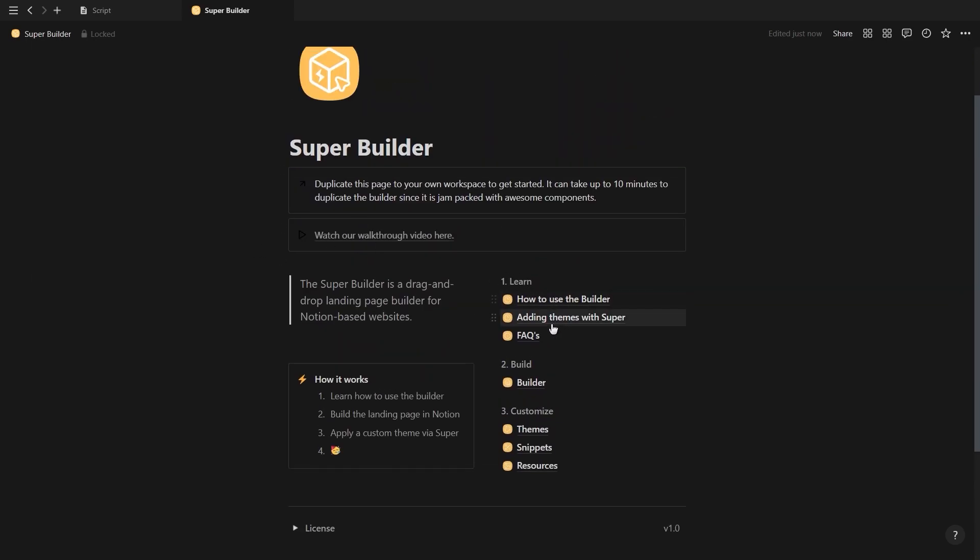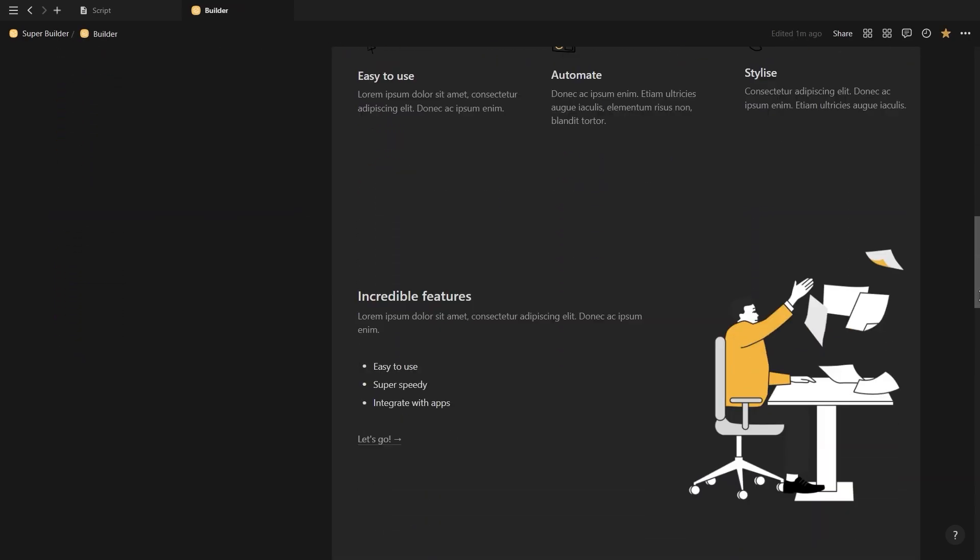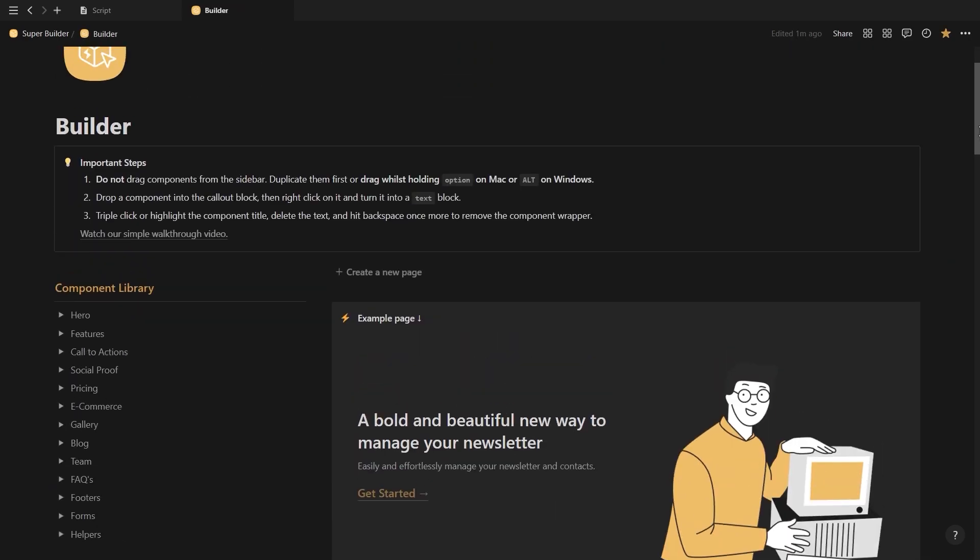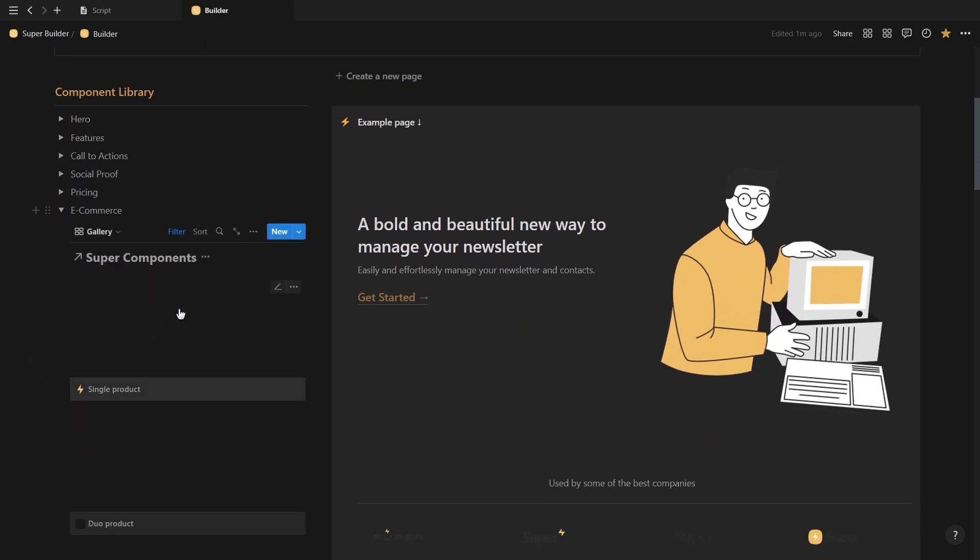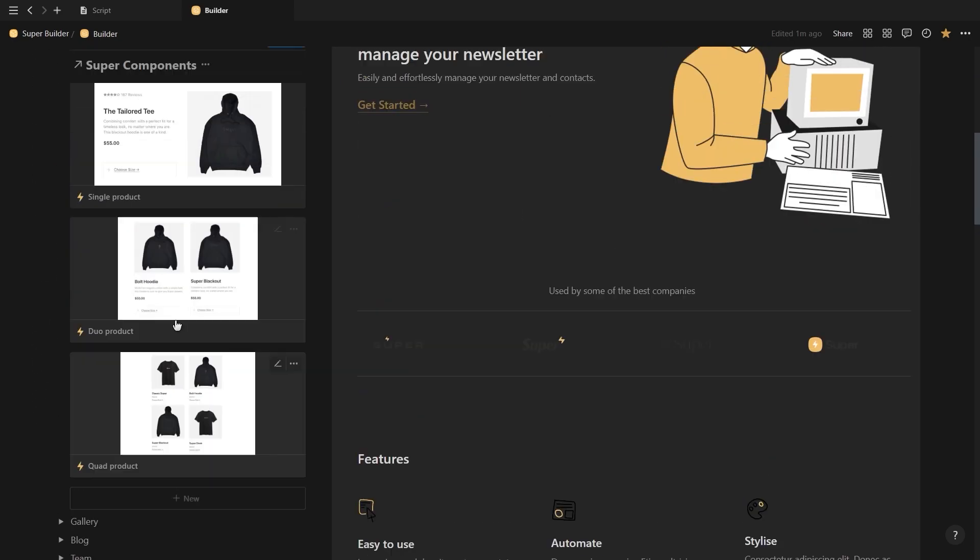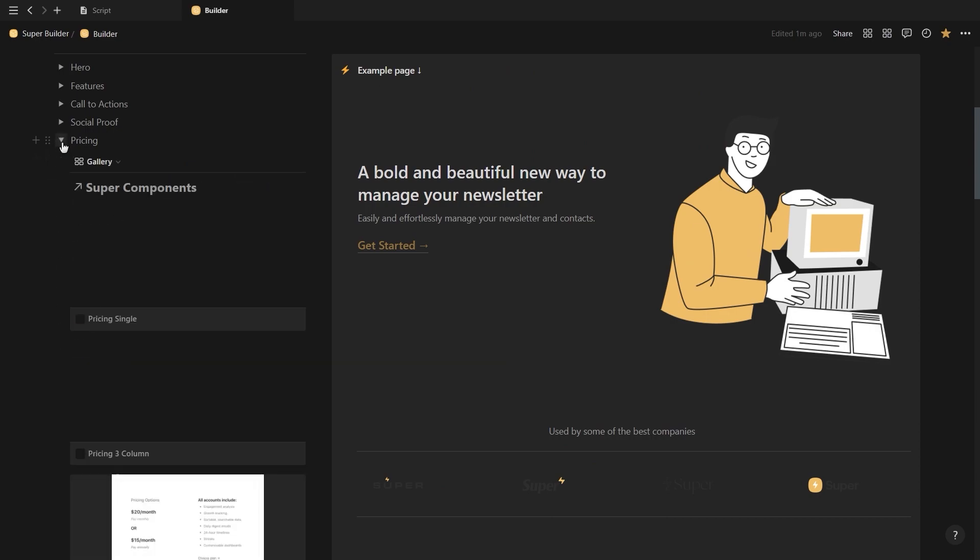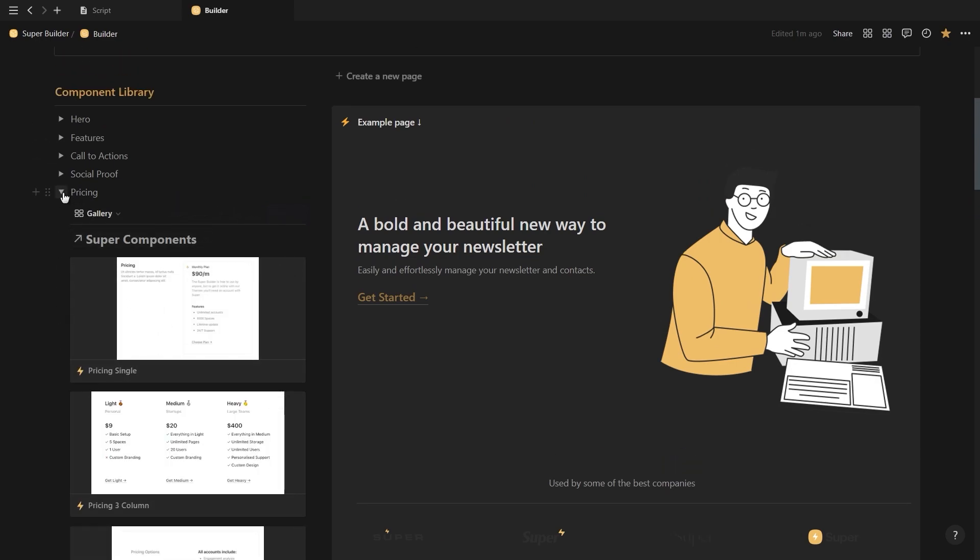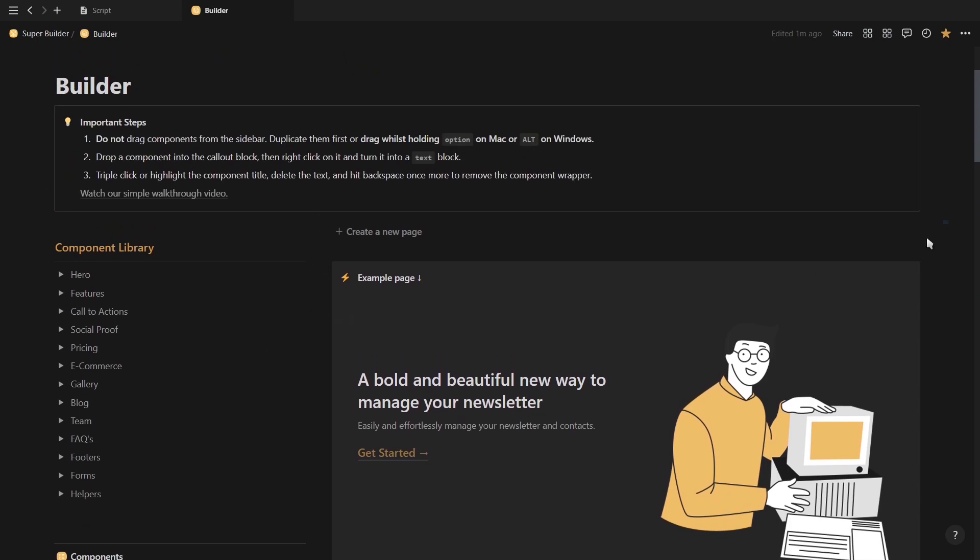The first is for learning how to use the template. The second is the builder itself, and the third is for customization. If we go into the build page, you'll see we have an example page which we can play around with, with a template button at the top to load a new page. And then on the left, we have our various different pre-built components which we can use to build out our landing page. I'm not going to be using this example page builder on the right, so I'm just going to delete this.